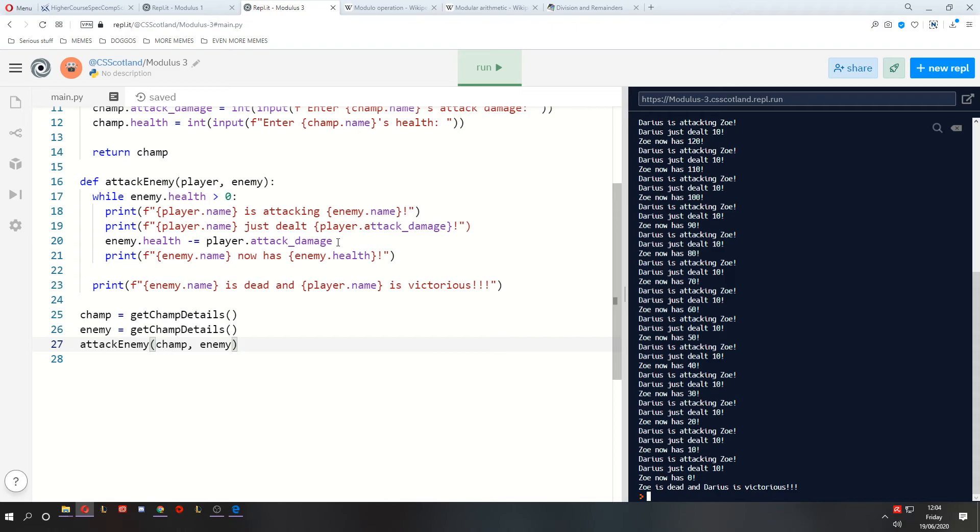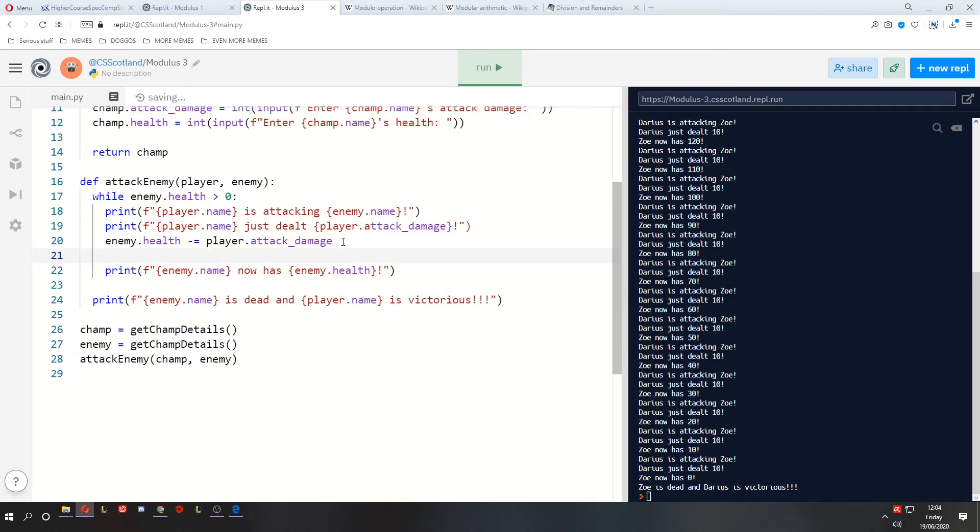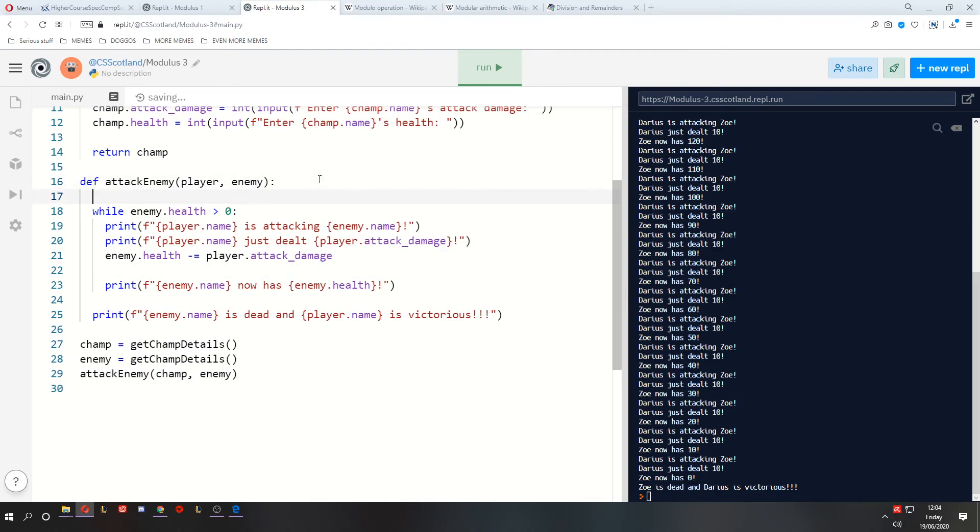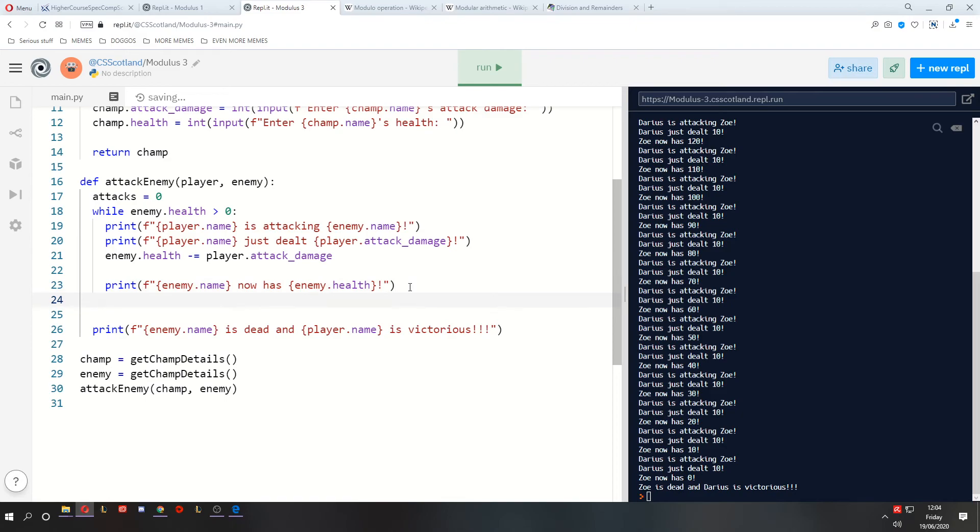Every three attacks do something cool. So what we can do is we can keep track of the number of attacks that we've done, starting from zero. And every time we attack the enemy, we'll just increase the number of attacks by one. But in the middle of this, after we damage the enemy,